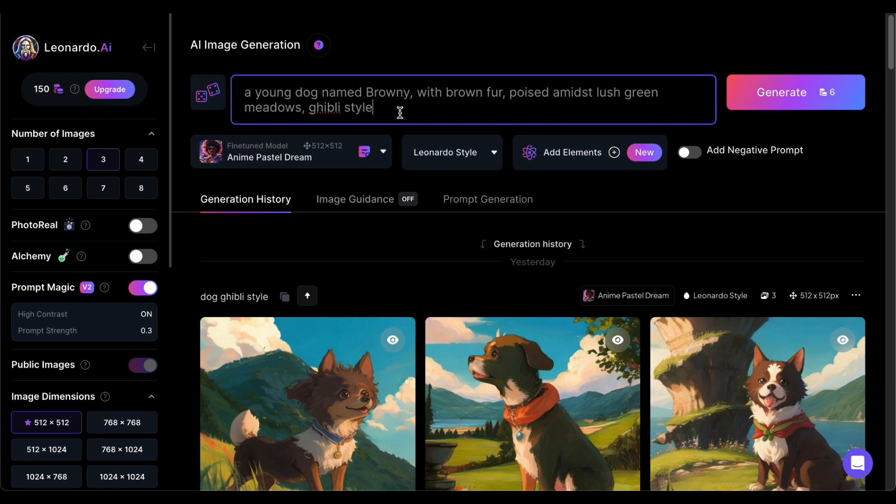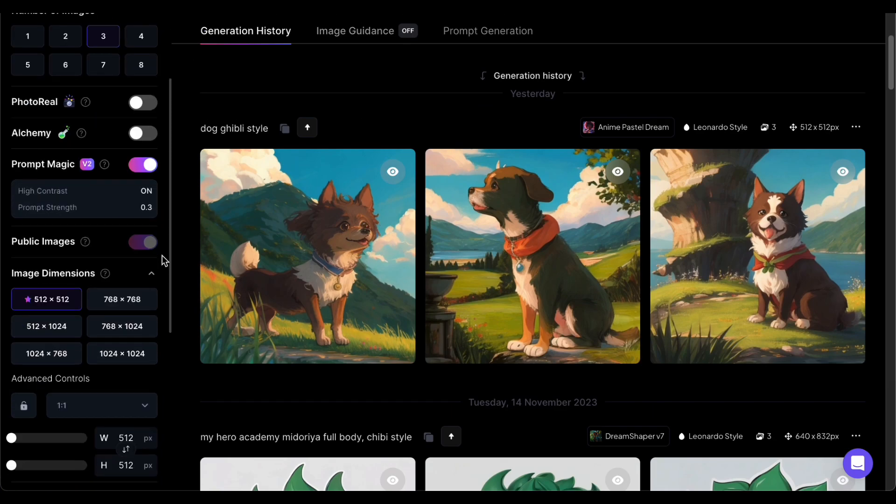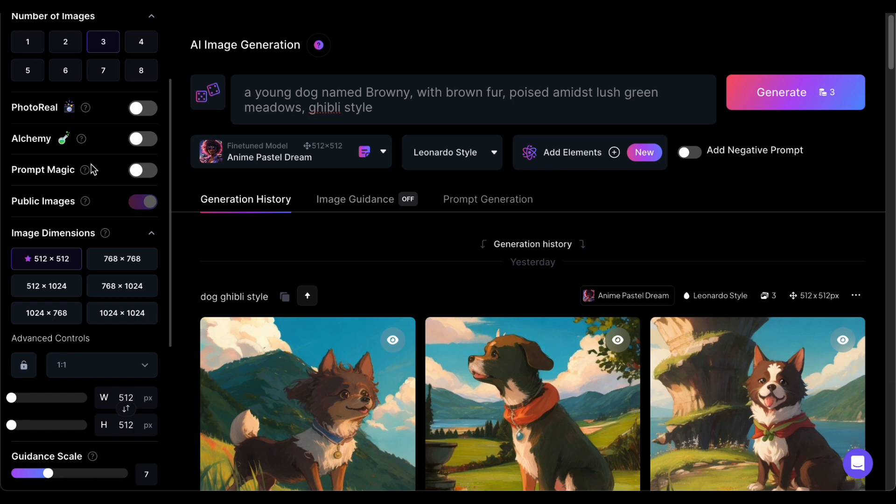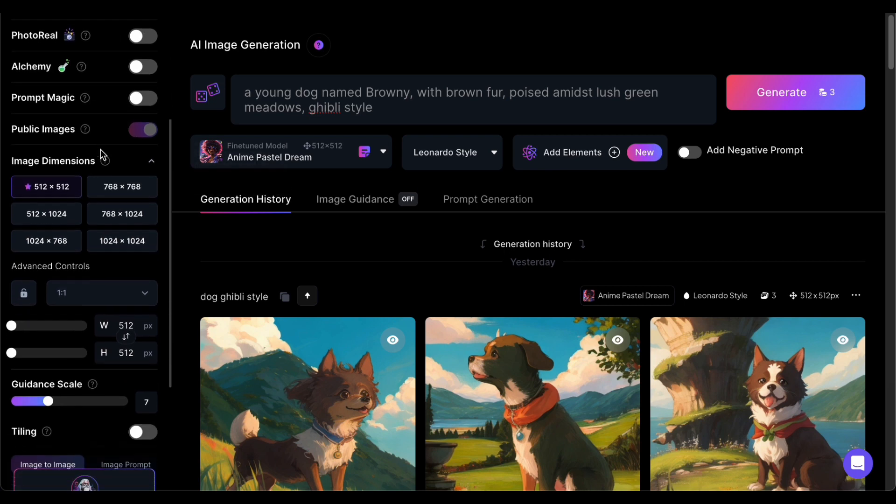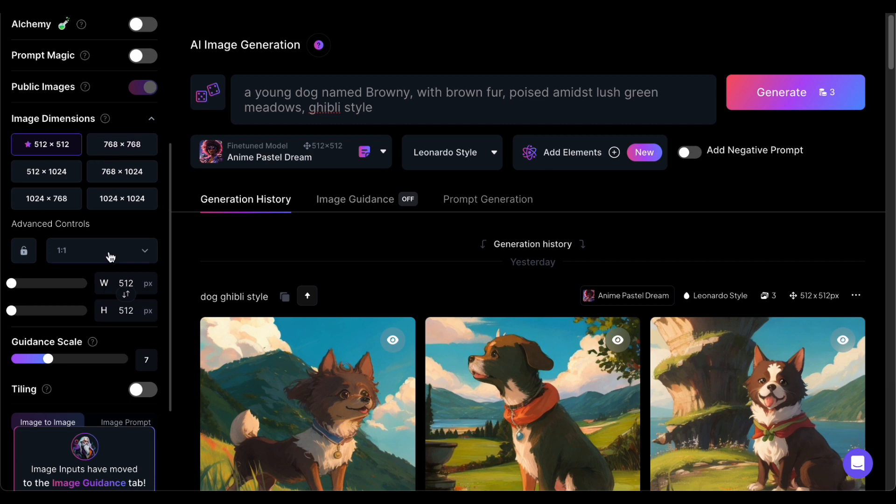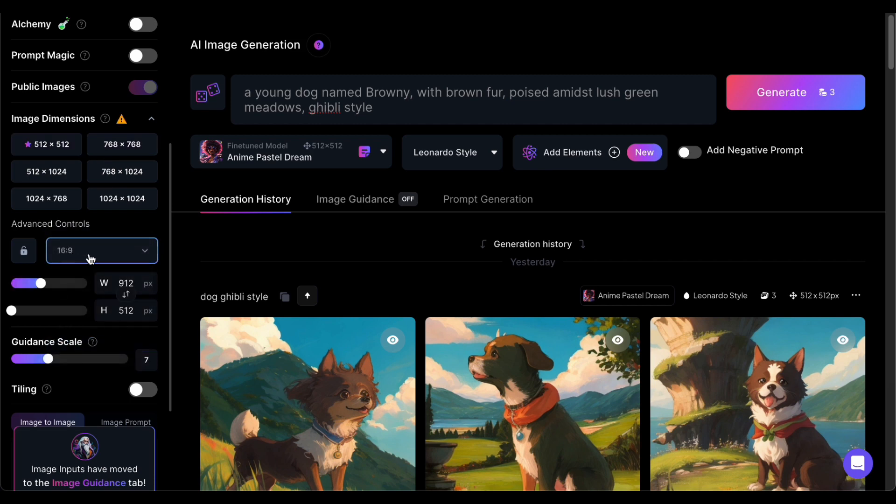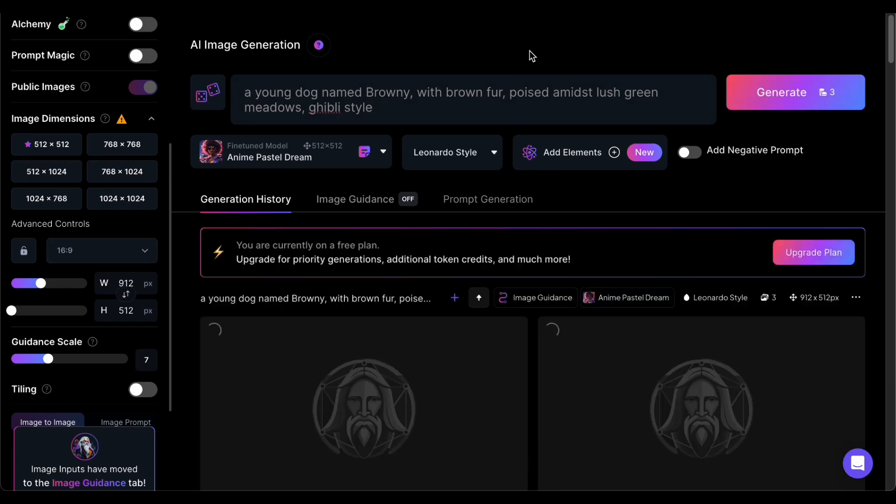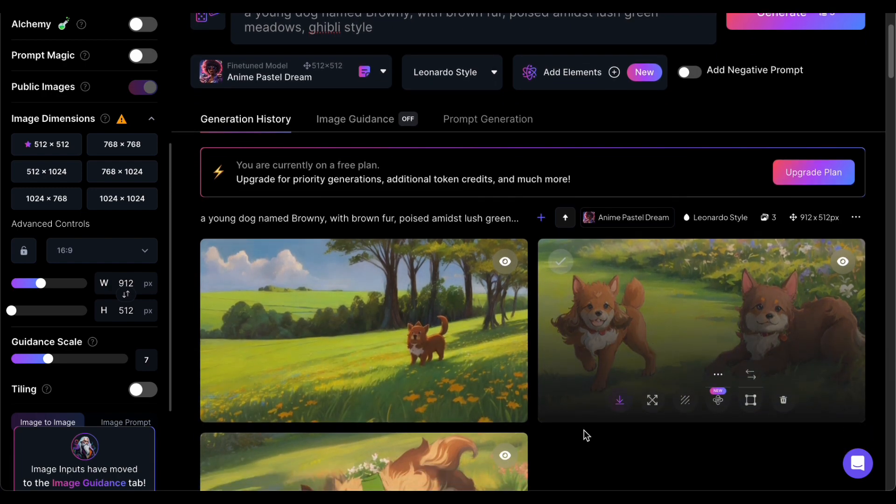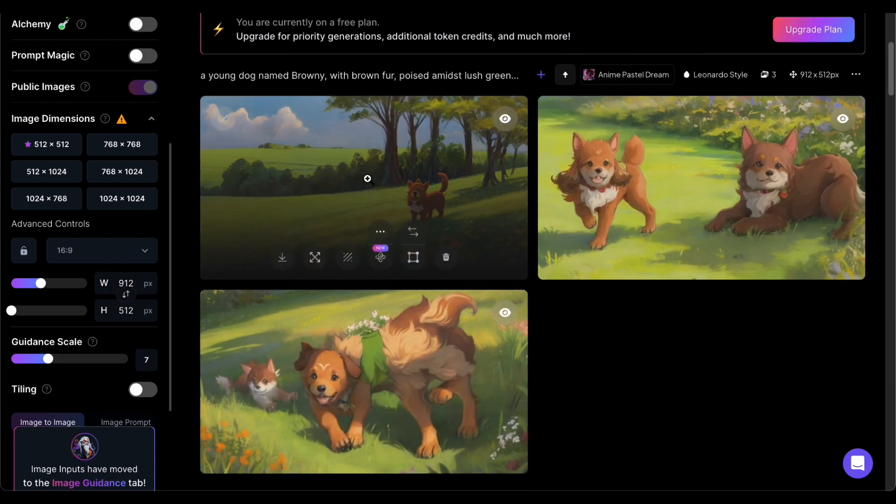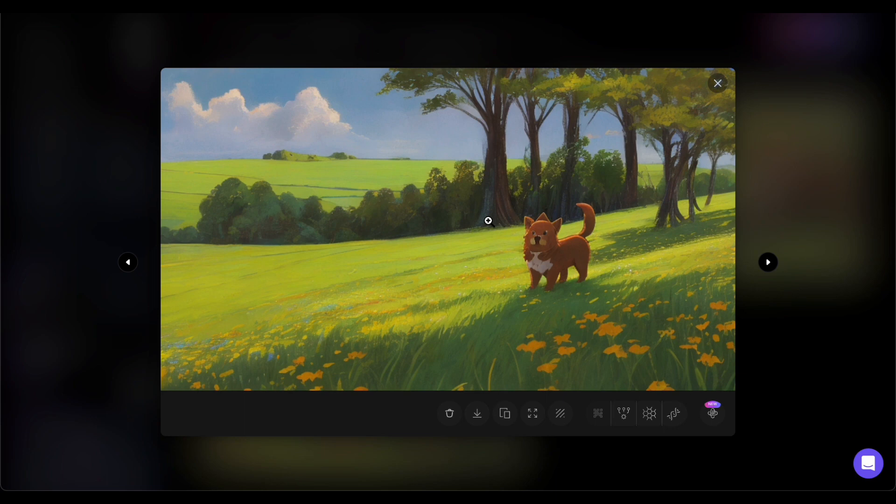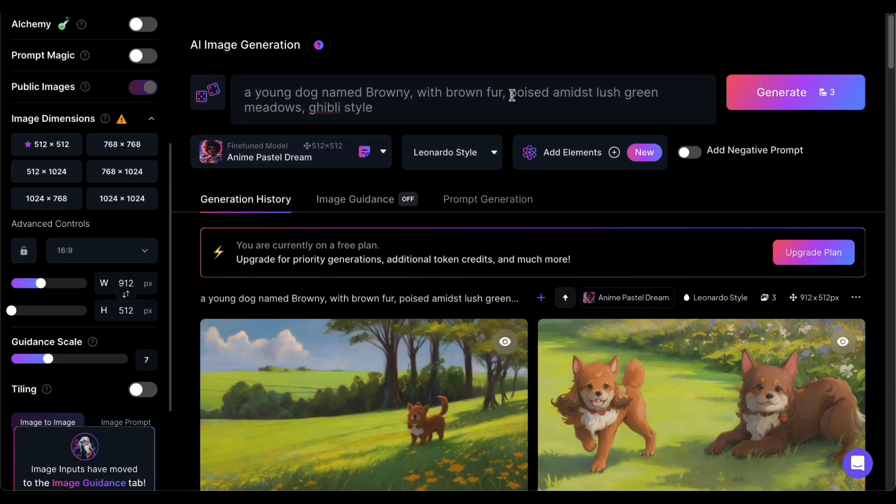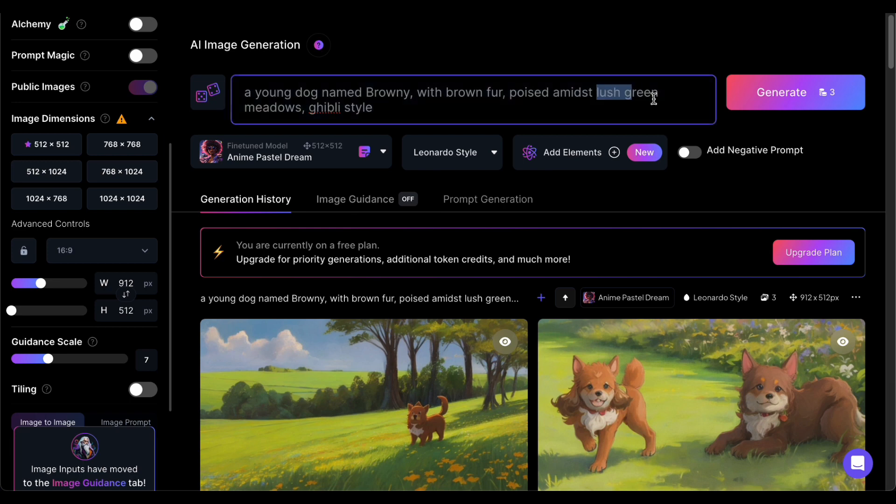Before you embark on the crucial step of hitting the generate button, it's essential to ensure that your settings are finely tuned to align with your creative vision. Start by deactivating the photo real alchemy and prompt magic sliders to maintain complete creative control. Considering my focus on crafting content for YouTube, I prefer a cinematic 16 by 9 aspect ratio to captivate the audience effectively. Once these elements are in perfect alignment, it's time to confidently select generate. Now the initial results often display an impressive level of detail, yet the true beauty of this creative process lies in your ability to refine and perfect the image to mirror your exact vision. To achieve this, consider injecting more details by explicitly describing the elements you want to see come to life within the image.